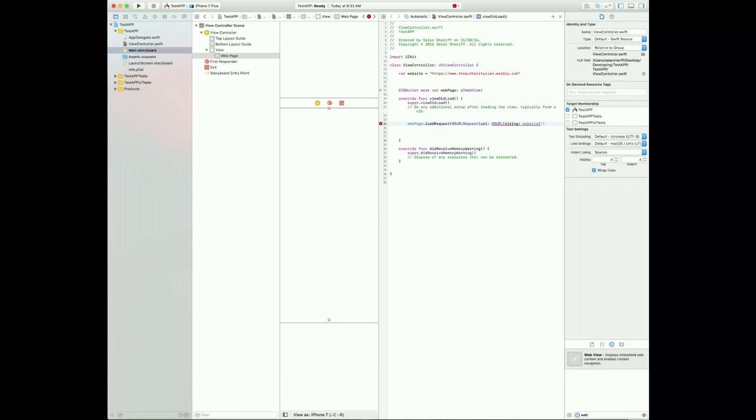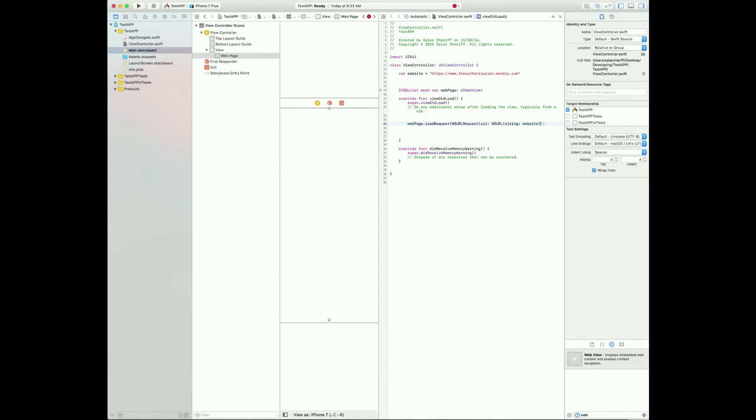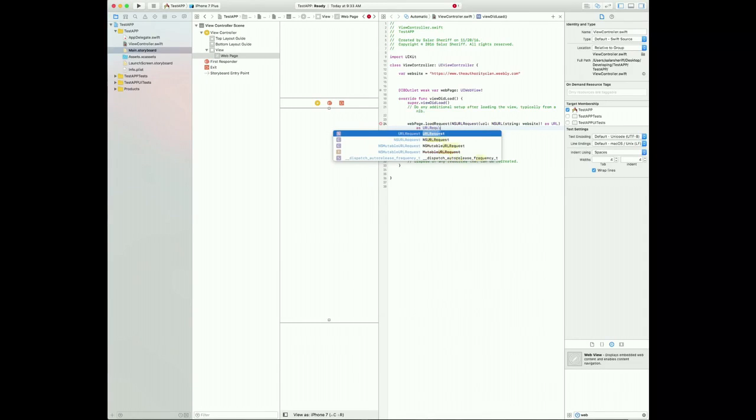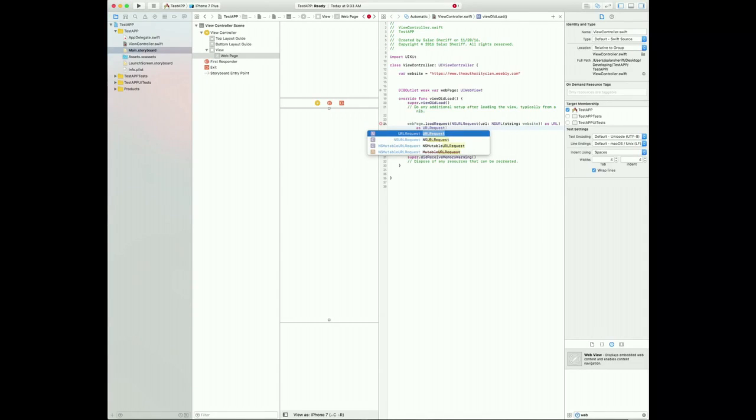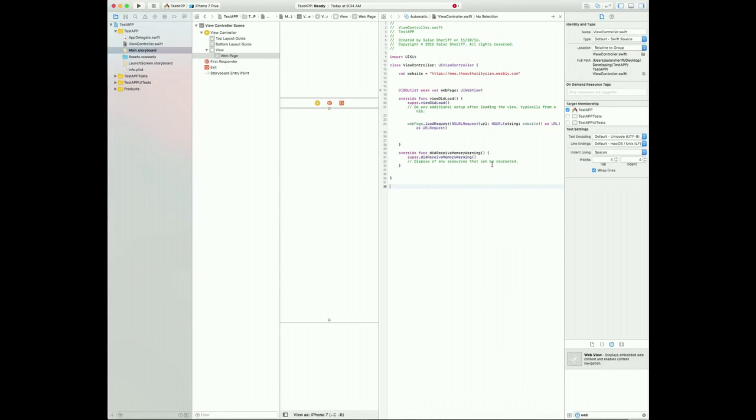And next you're going to want to add an exclamation mark. Oh, sorry guys, I made a mistake there, exclamation mark. And then, so basically this is declaring you load the website. And then you're going to do as URL, and then close a bracket. And then as URL request. And then you want to close up a bracket, and you're done the code.